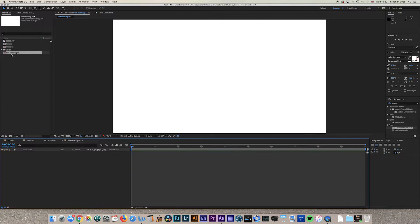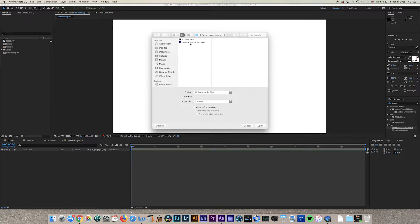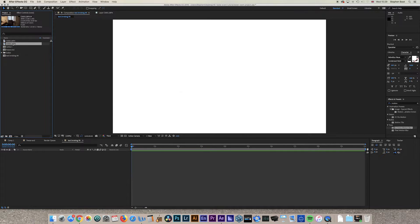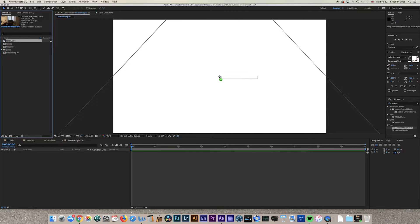Once you've done that, you'll have a blank composition. You need to import your footage — you can double click in the project area, find the footage you want to import, and click Open. Then drag your footage into your composition and try to match up the middle dot to the middle.